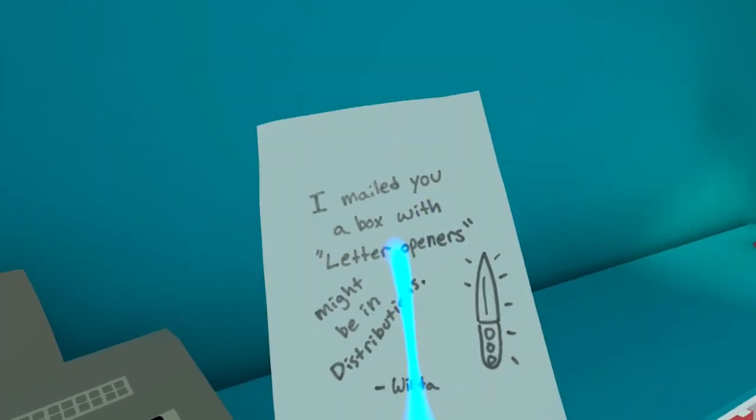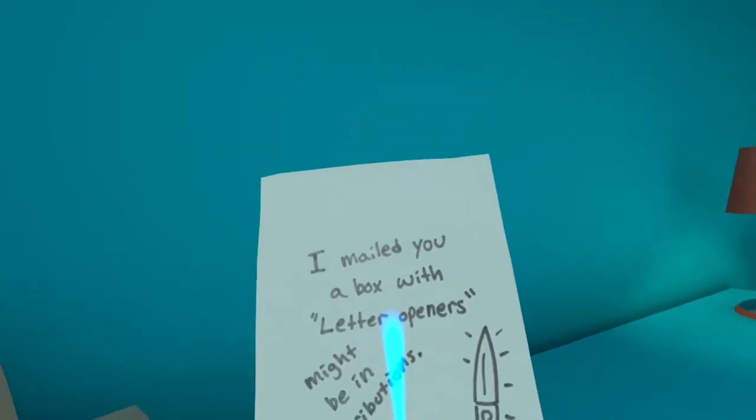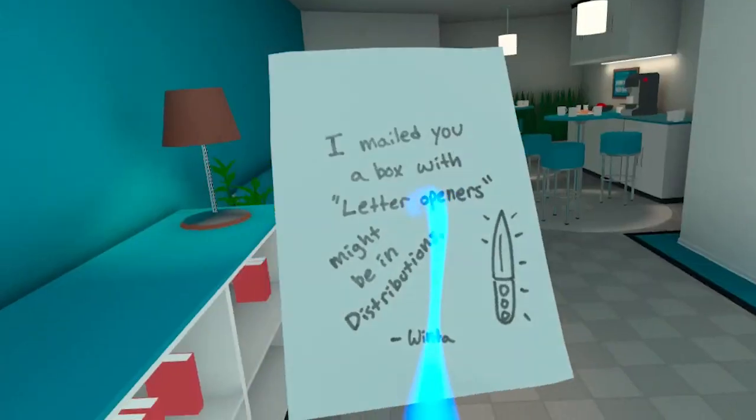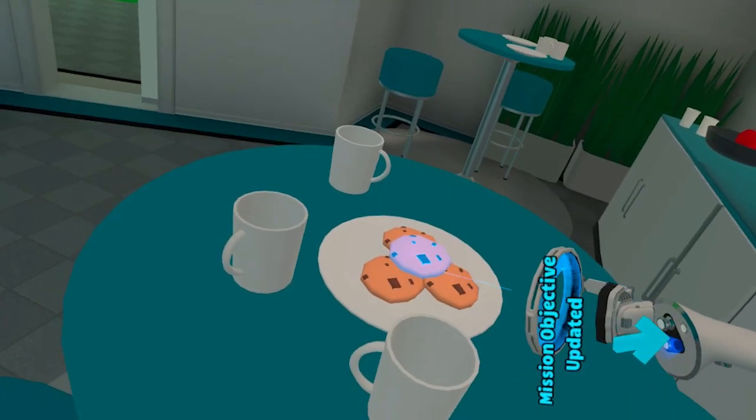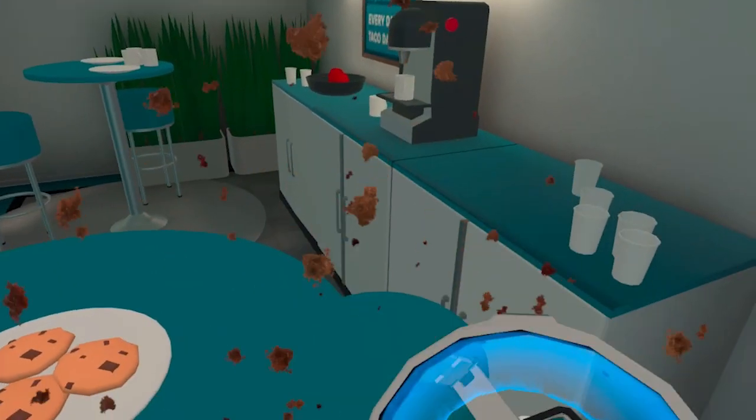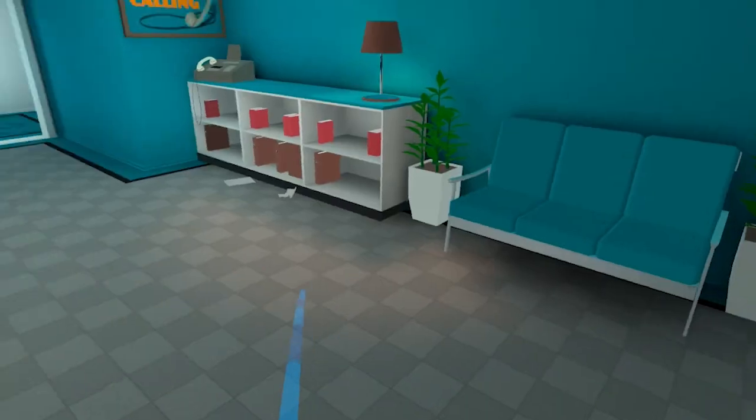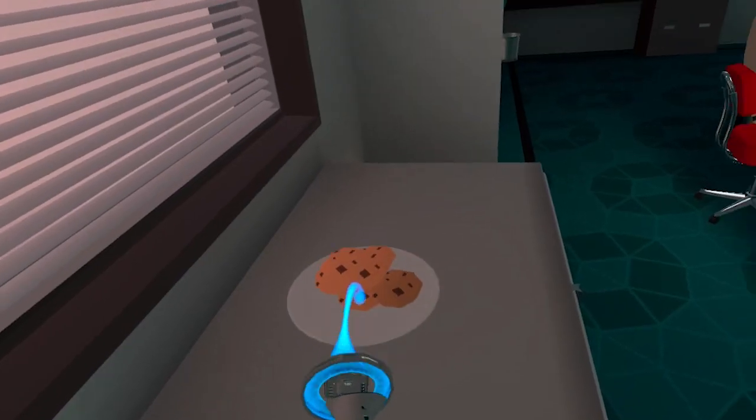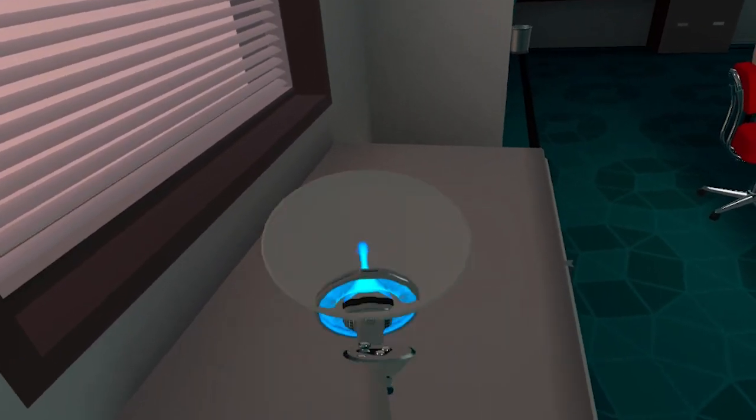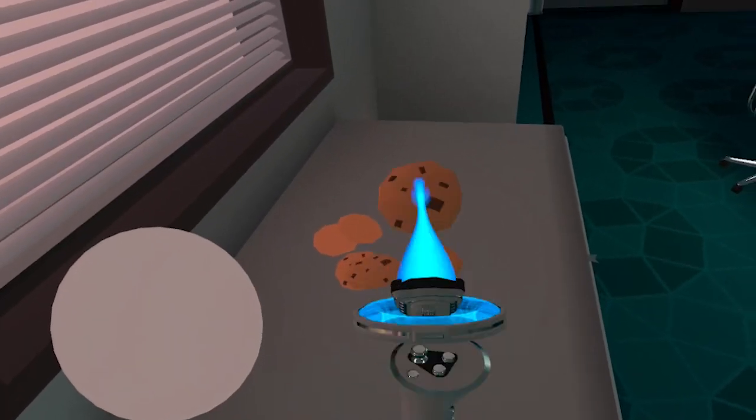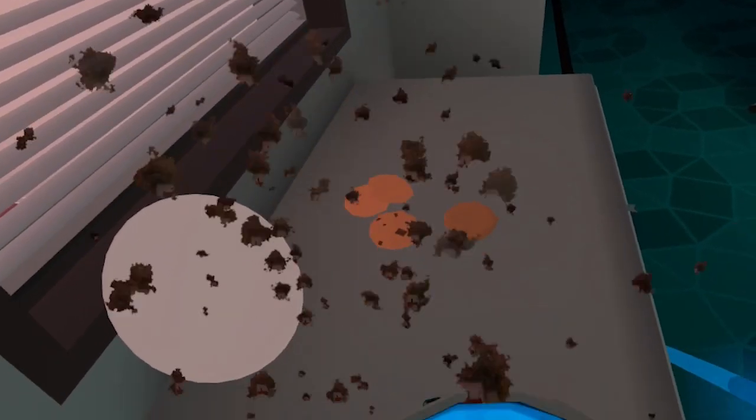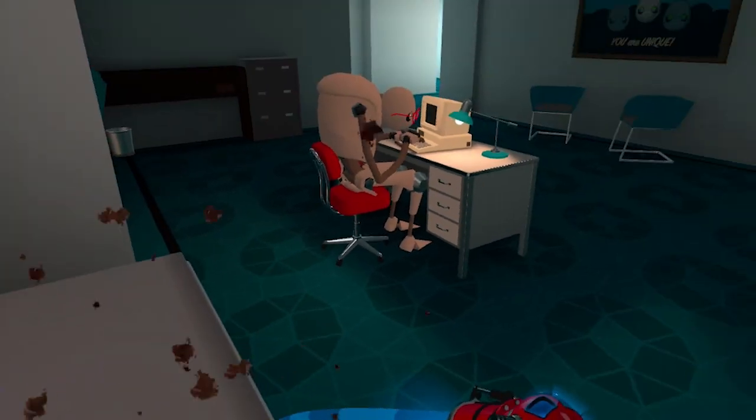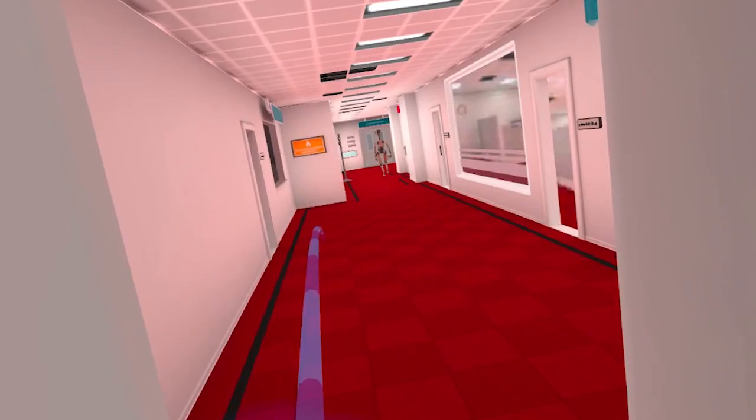What does this say? I mailed you a box of letter openers, might be in distribution. Cookies! I'm taking these cookies because I don't... I'm taking these cookies one way or another.